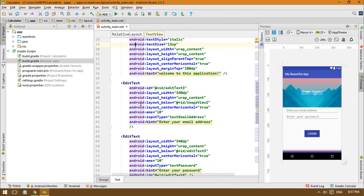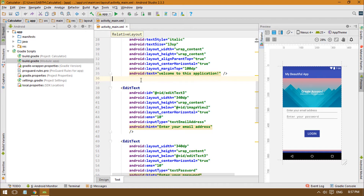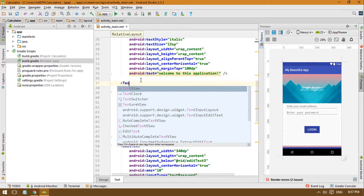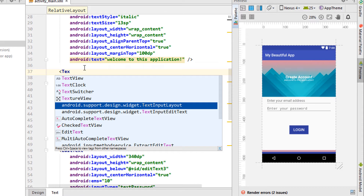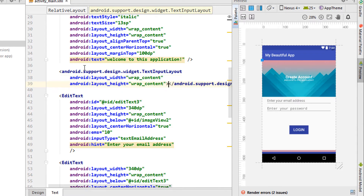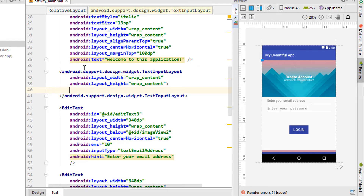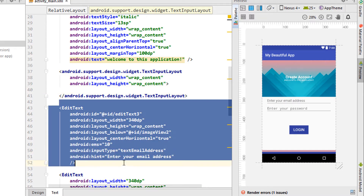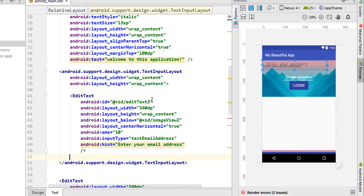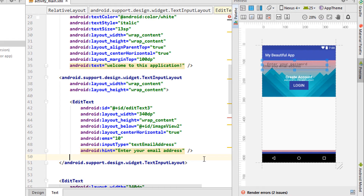We have two different edit texts, so I'm going to wrap them using TextInputLayout with wrap_content for width and height. Cut the edit text from its current position and paste it between the two TextInputLayout tags.